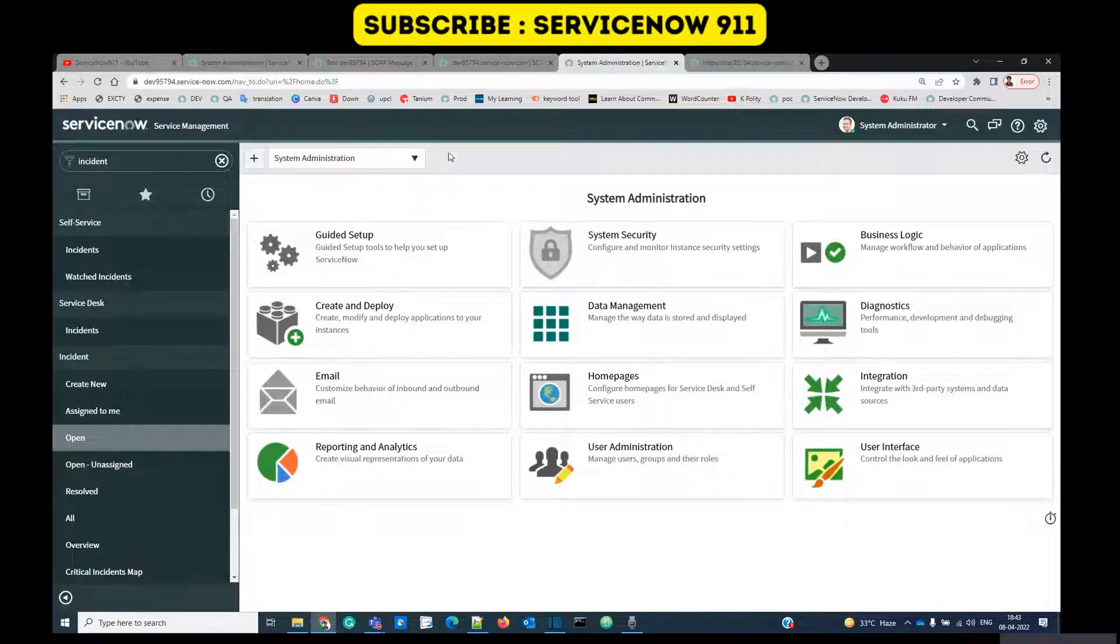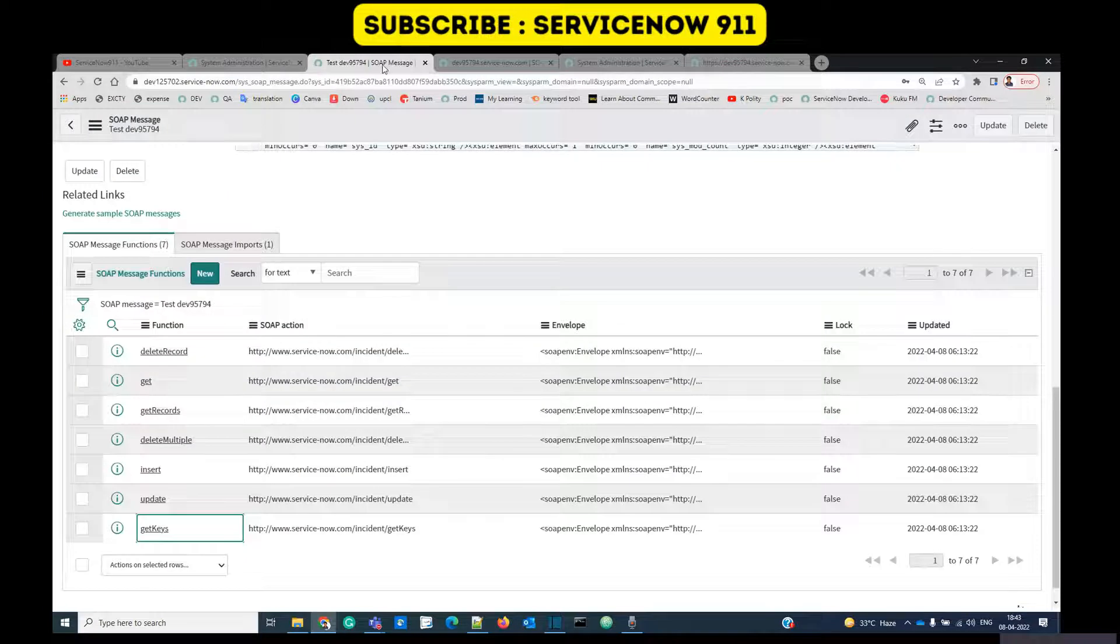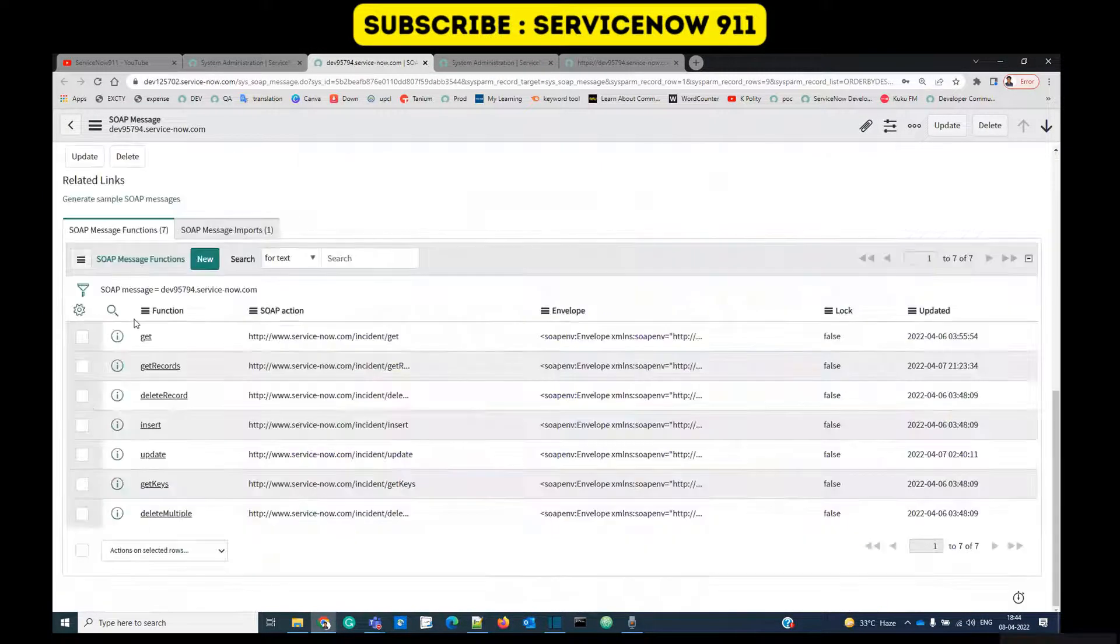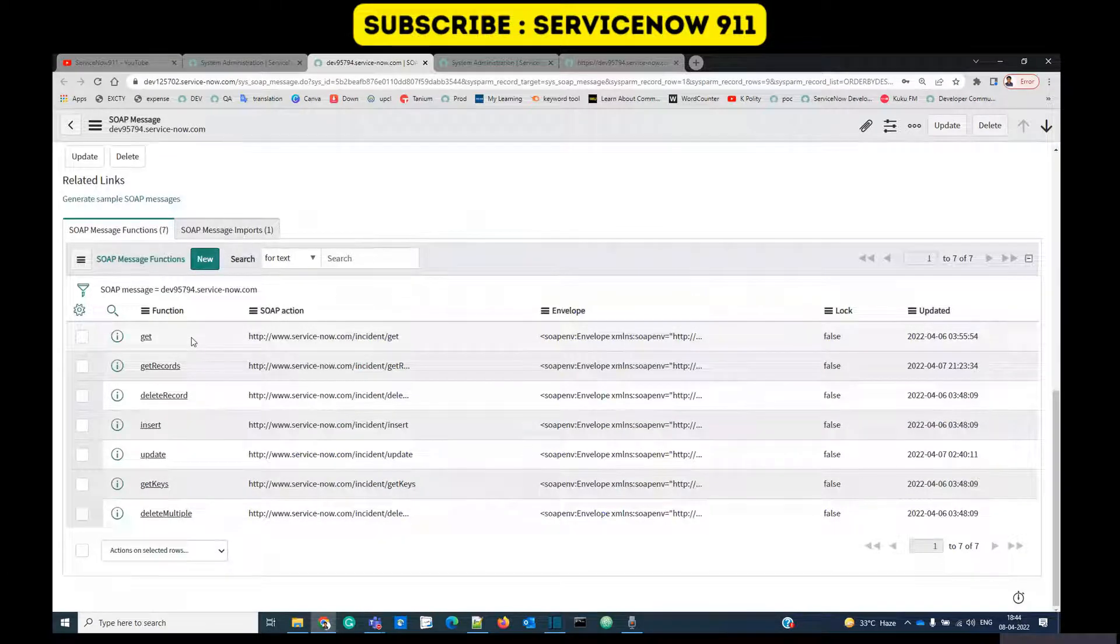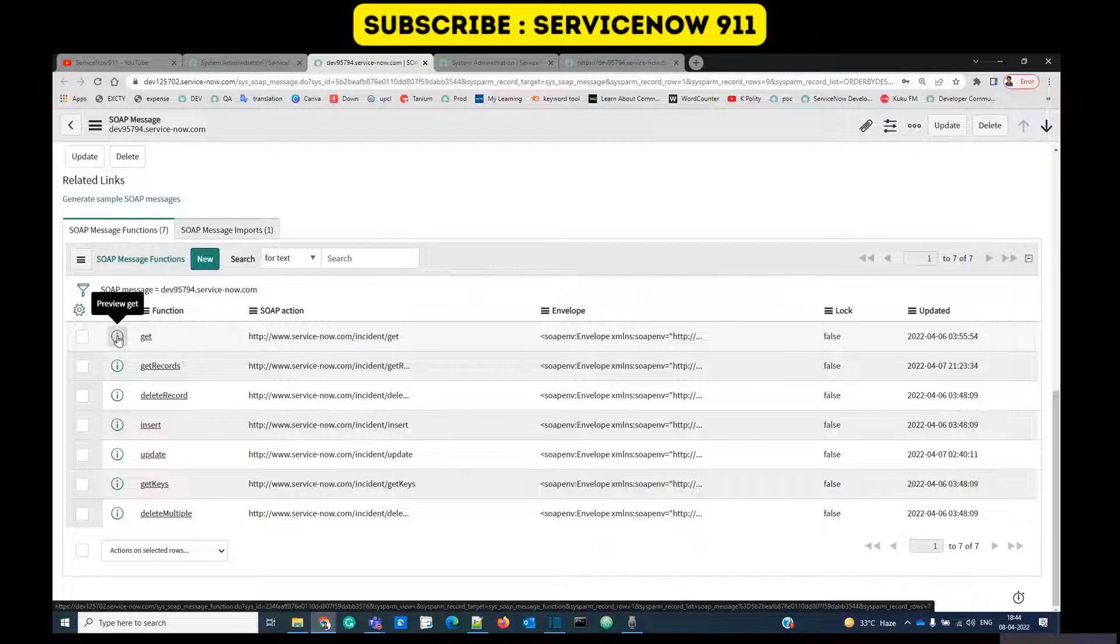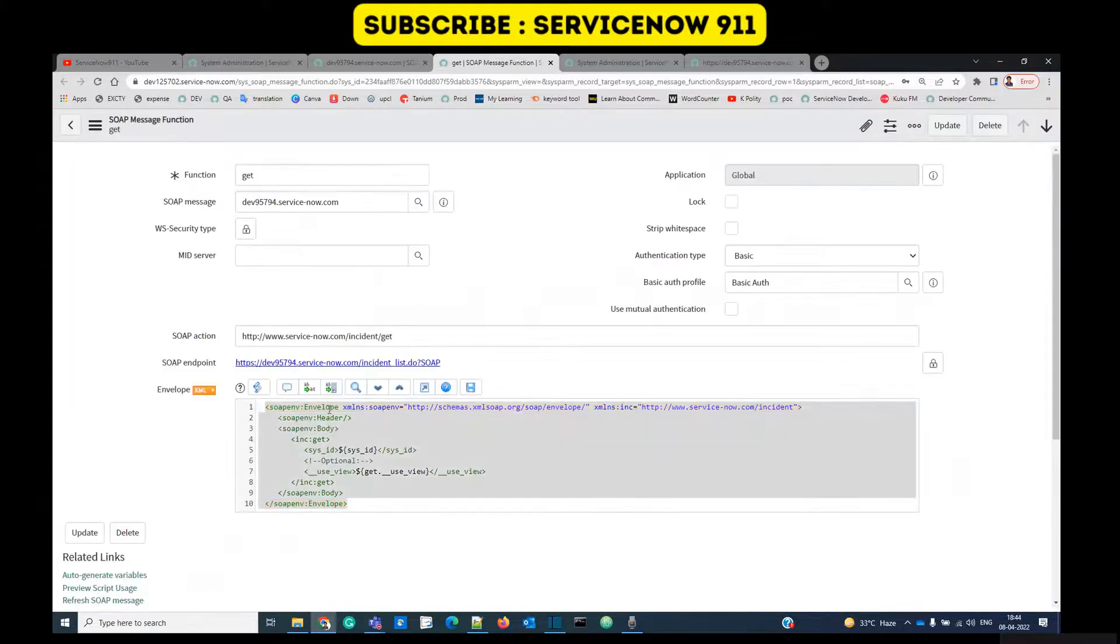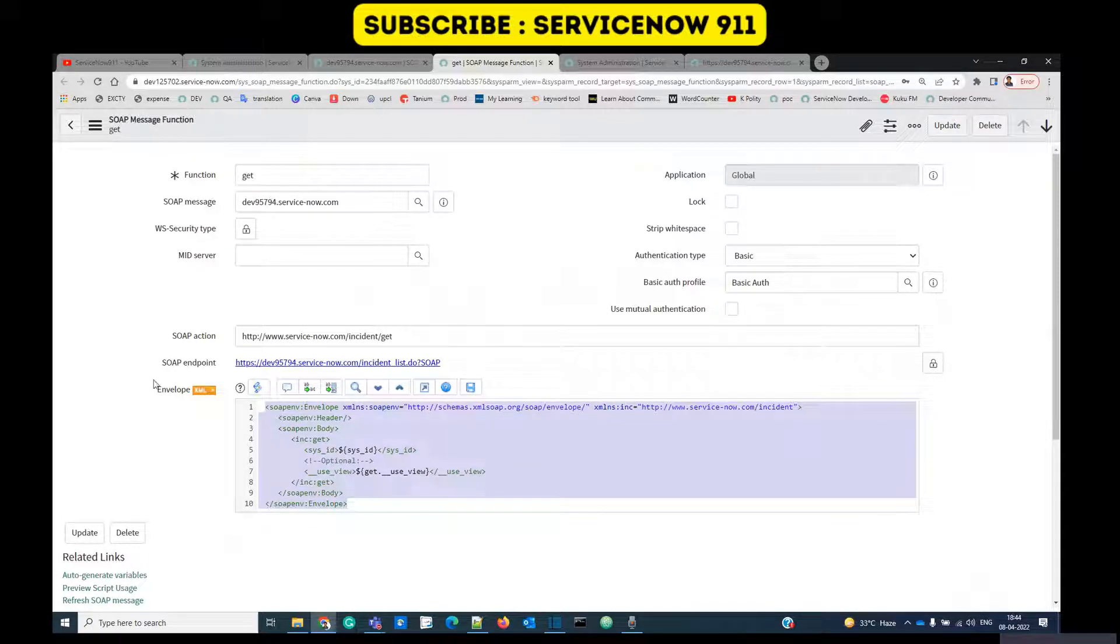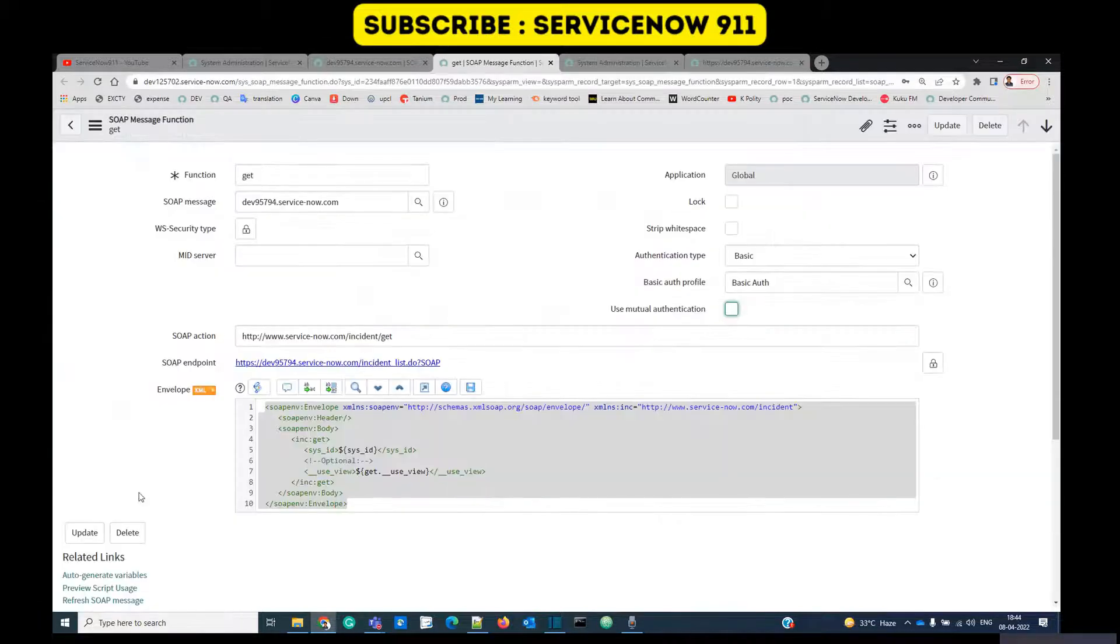Let me open one of the functions and show you how it works. Let's say get function. You see this is the XML envelope, it is basically the request which will be sent from this instance to the second one. At the bottom you see we have provided one value here, this is the sys_id of one of the incidents from our source table.